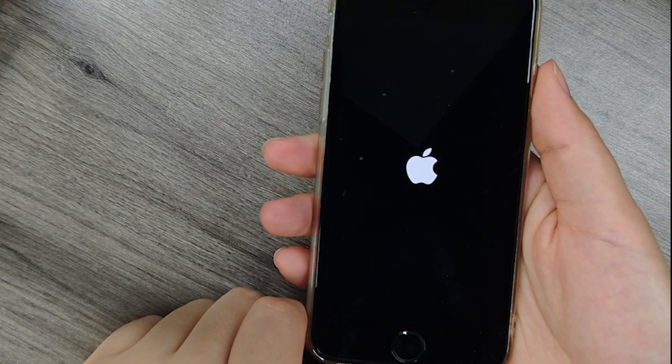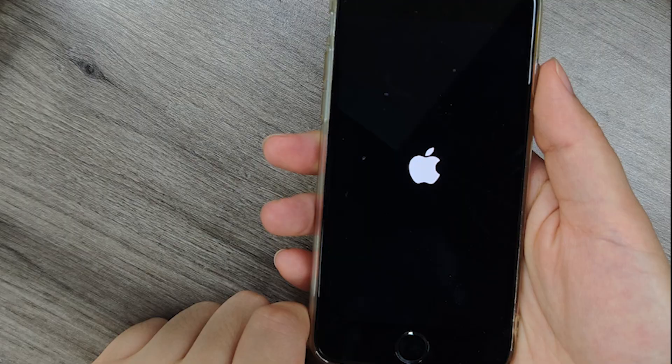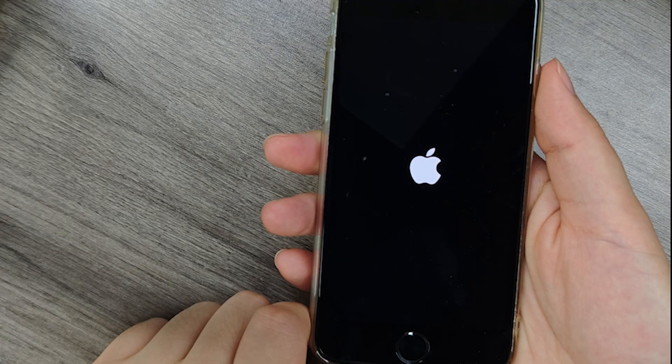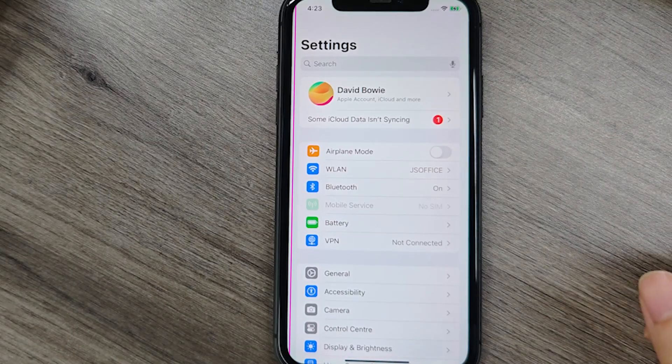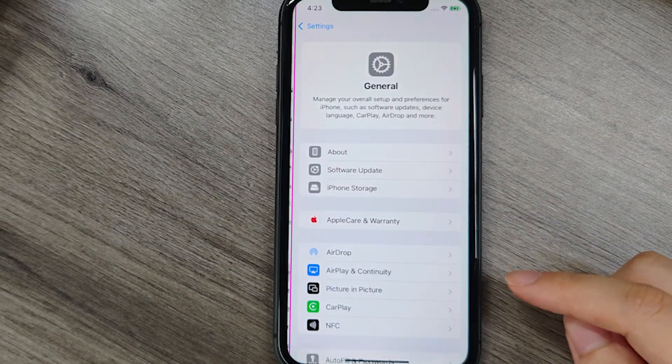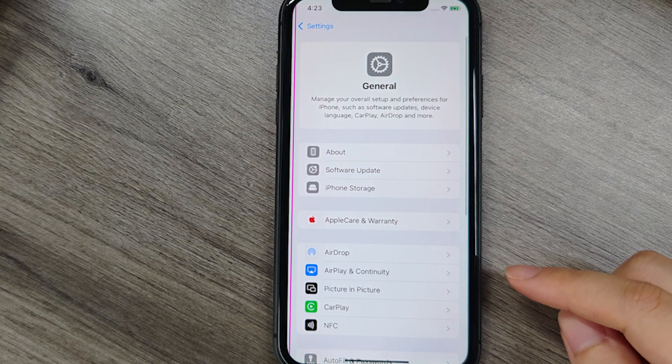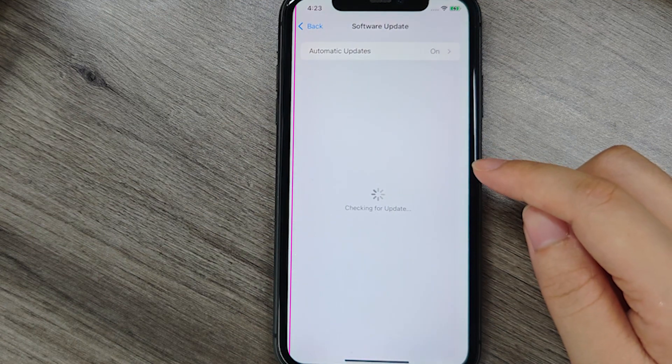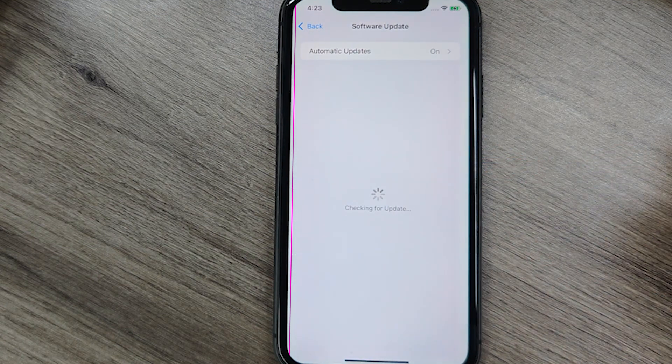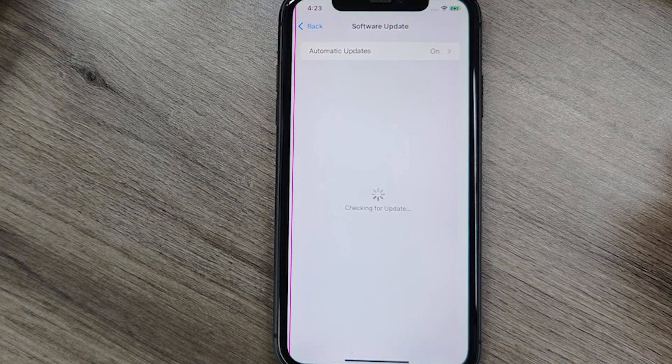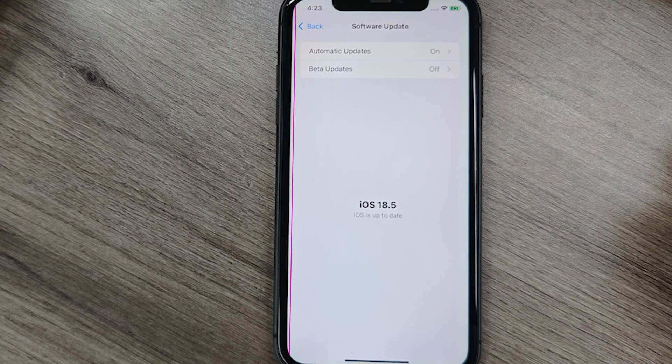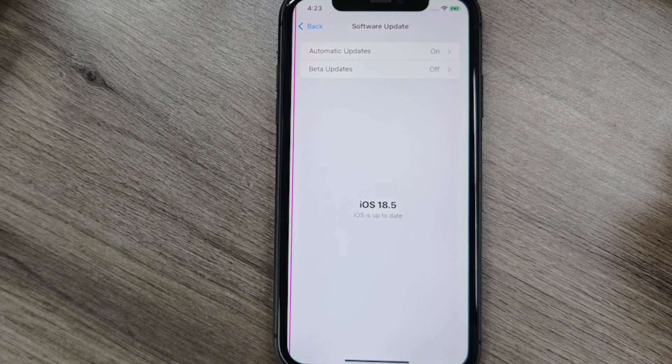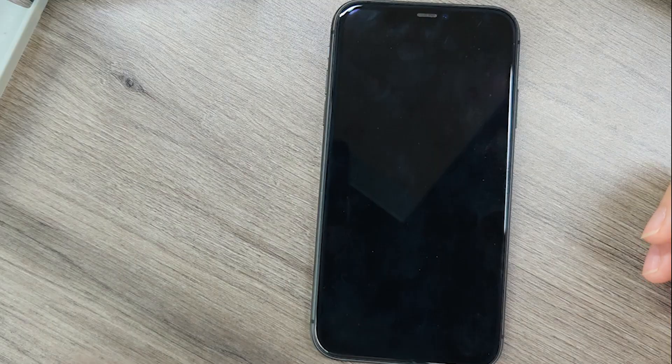If the pink line vanishes temporarily but returns later, a deeper system issue is likely. Update or reinstall iOS. Navigate to Settings, General, Software Update. Install any pending patches. iOS 18.4.1 specifically addresses display glitches for iPhone 13 or 14 models.